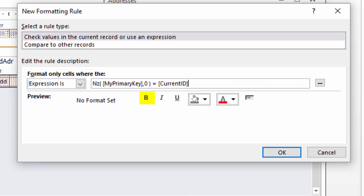You can set bold, italic, underline, text color, background color, and Enabled. The preview window shows you what the control will look like.